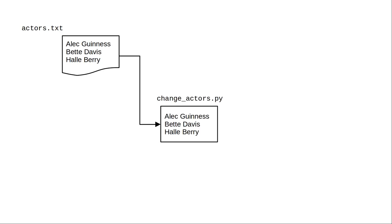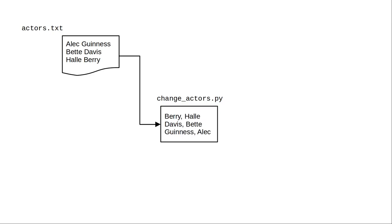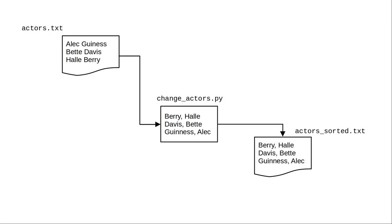We'll take a file named actors.txt with a partial list of people who have won the Academy Award, sorted by first name. We'll write a program that reads the file, puts the names in the format last name comma first name, sorts them alphabetically by last name, and writes the results to a new file named actors_sorted.txt.